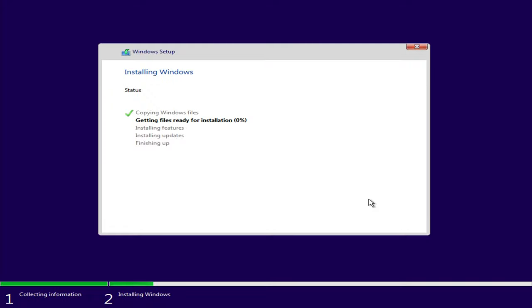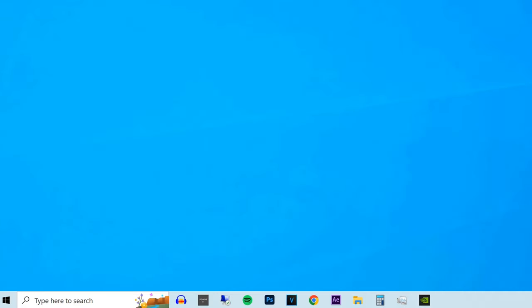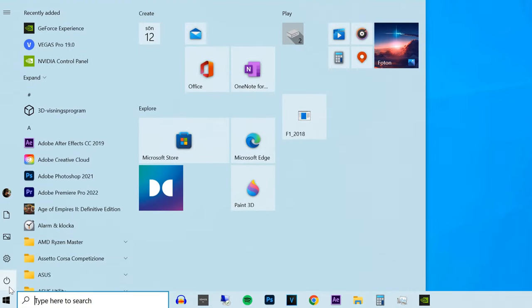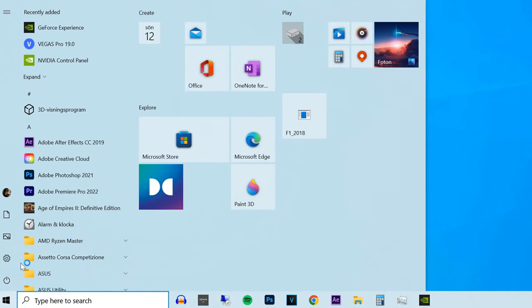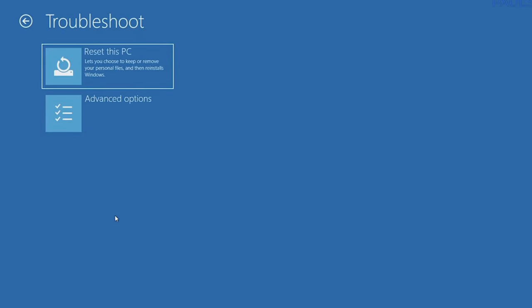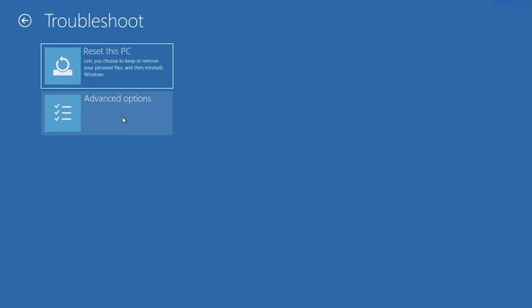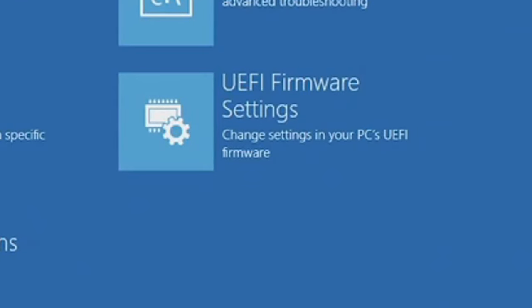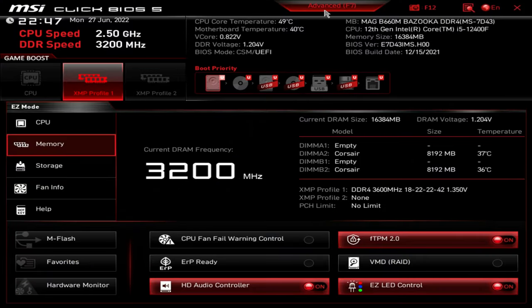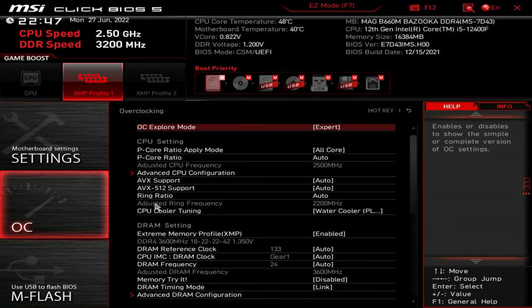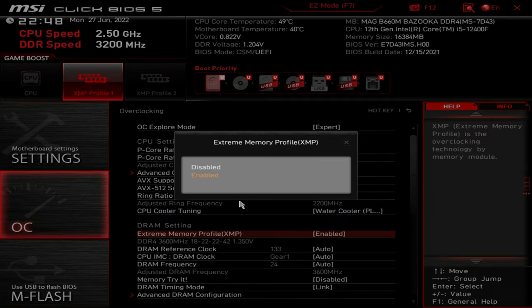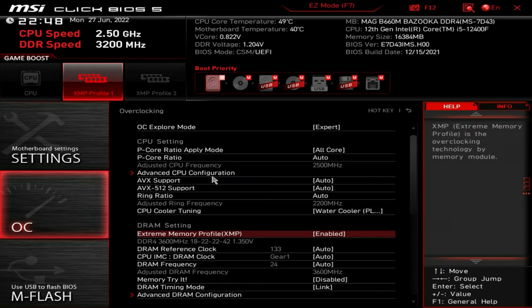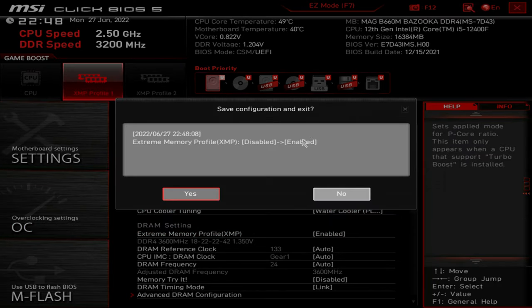Once Windows 10 has been installed, head down over to the Start button and click Power and Restart whilst holding down the Shift key. This will bring you over to this screen. Click over here and click here, and once you entered this screen, you want to click on OC and XMP profile. Hit Escape and save the changes.